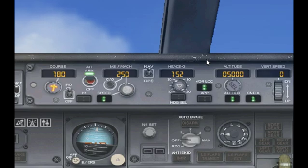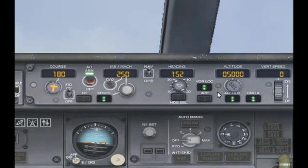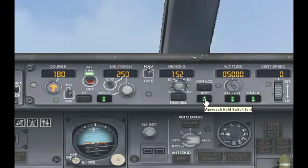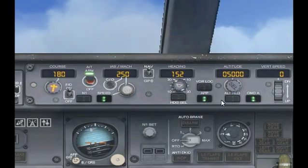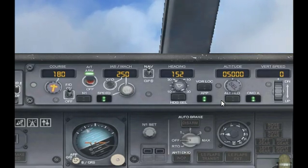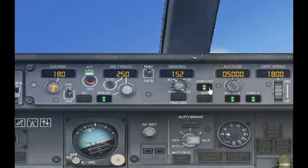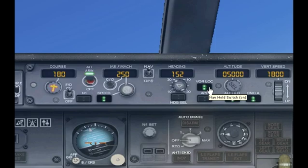Because of this we want to turn on nav hold. Now I know what you're thinking — I thought we were doing approach hold. That's correct. But since we have not yet intercepted the glide slope, we can't turn on approach hold because approach hold looks for both horizontal and vertical directions, and it doesn't have vertical yet. If you press approach hold and altitude hold is off, there's nothing to tell it where to go vertically. So for right now we want to keep it on nav hold and wait until we intercept the glide slope.